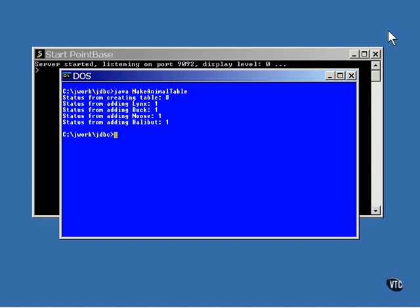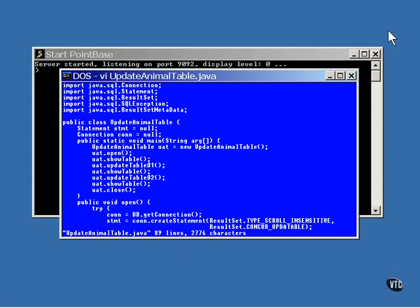Now let me show you the program that updates this table. You can see the fundamental action here in the main line. The database is opened and the table is displayed. Then a couple of updates are made to the table and they're displayed using the same show table method each time. Then the database at the end is closed.